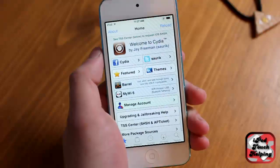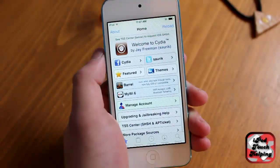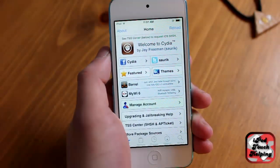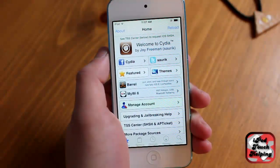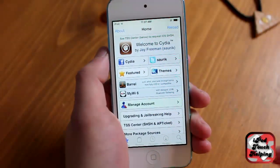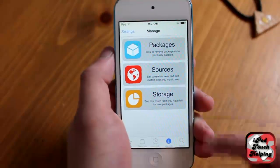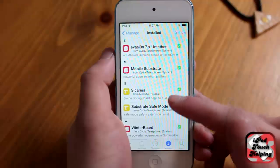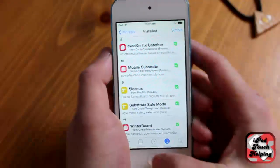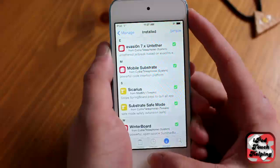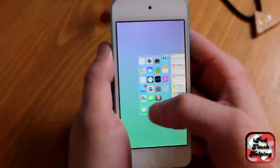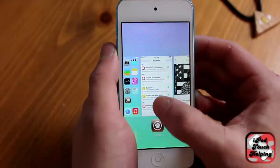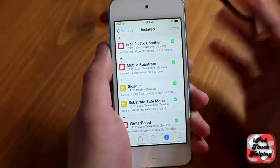Hey, what's good guys, this is iPod Touch Helping. Many of you have been letting me know that you've been having problems with downloading tweaks from Cydia and they're not actually working on your iDevice — they're not completely installed. For example, I have this tweak downloaded but it's not working right now. It's supposed to close all running applications when I slide up on the springboard, but it's not working.